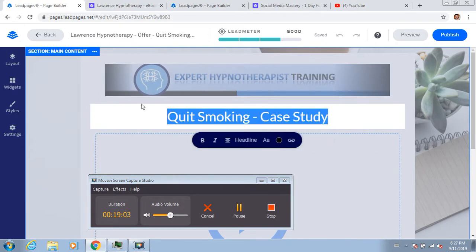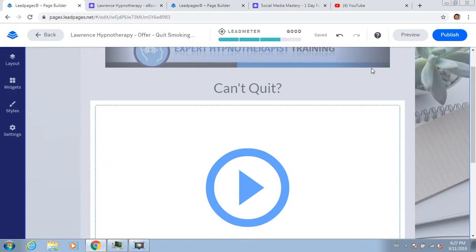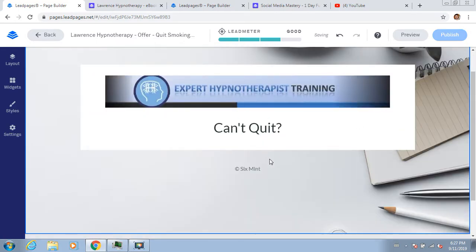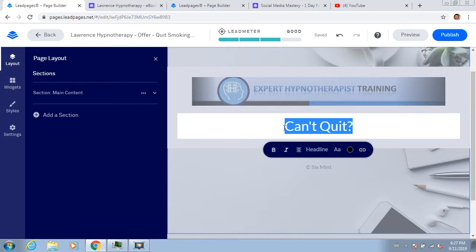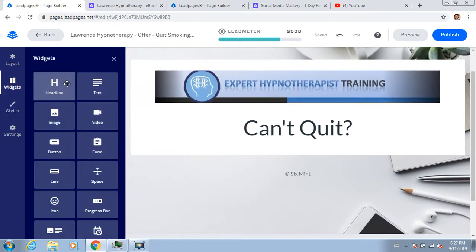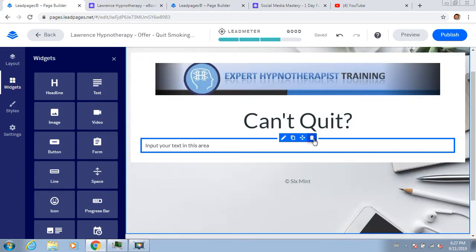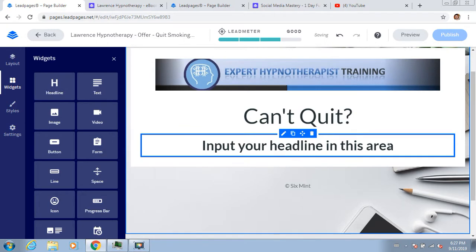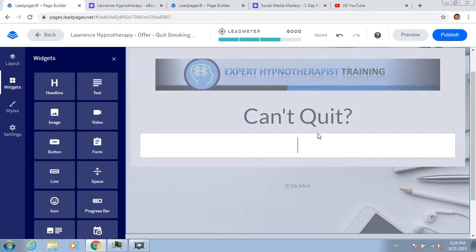For this part, I'll say 'Can't Quit?' - that's the headline. Then I'll get rid of this video placeholder. Remember the HOCK we were talking about - headline, offering, call to action. So this will be the headline. Then we need an offer, so I can go to widgets and grab headline text - headline text does look better as long as it's not too bold. I'll say 'Quit Smoking Hypnotherapy,' then I'll put text under it.